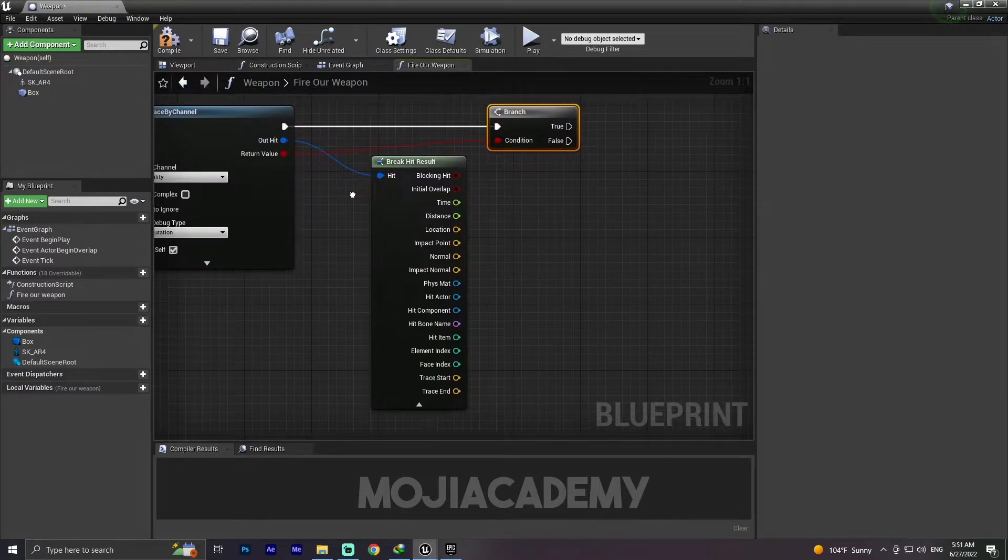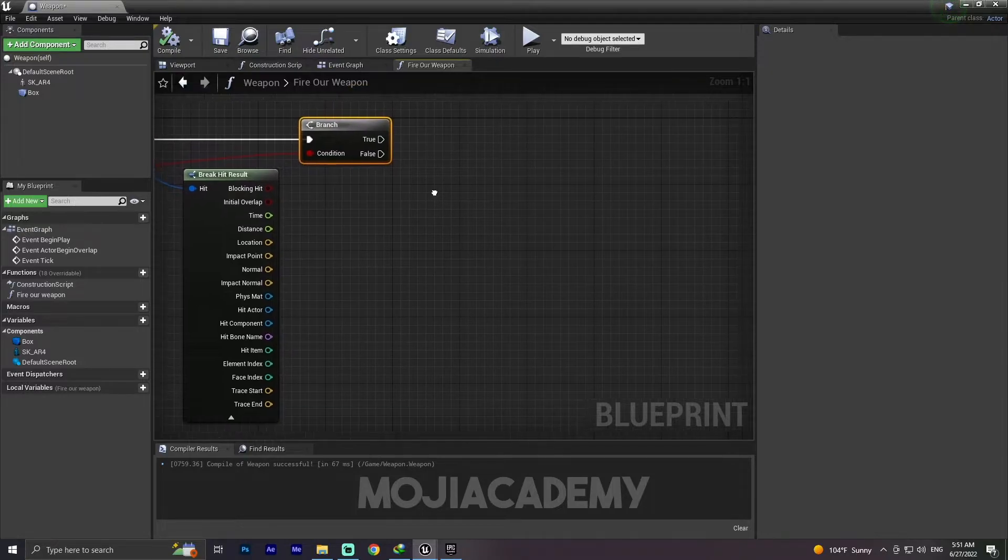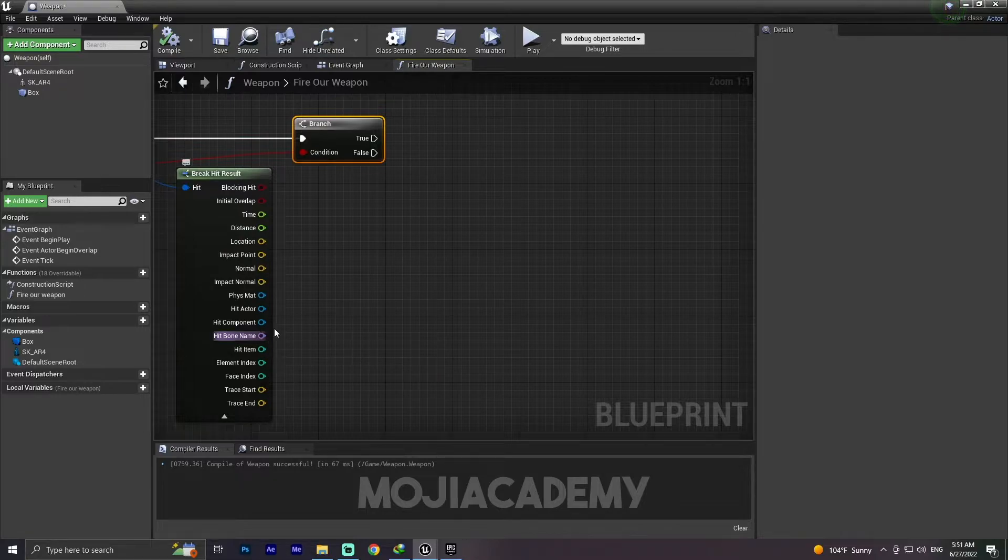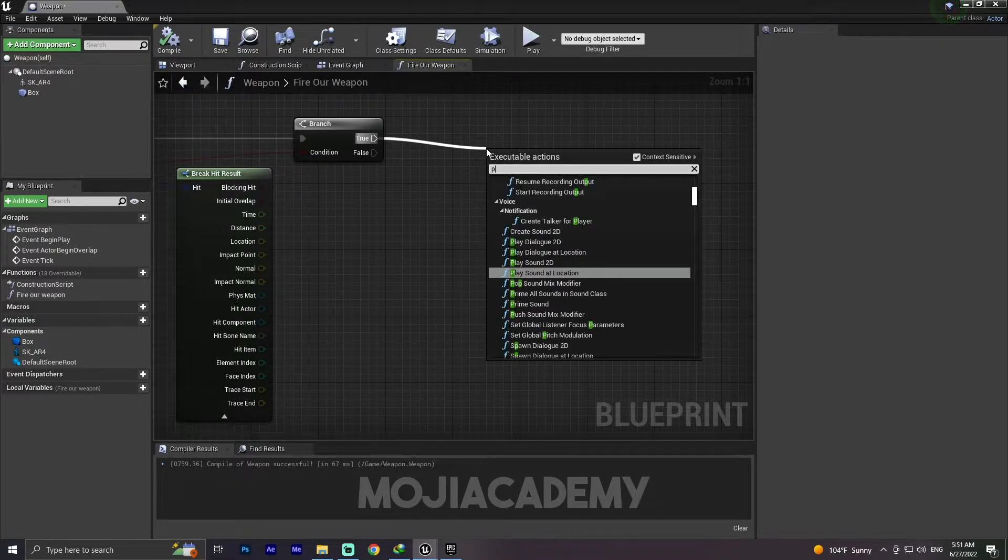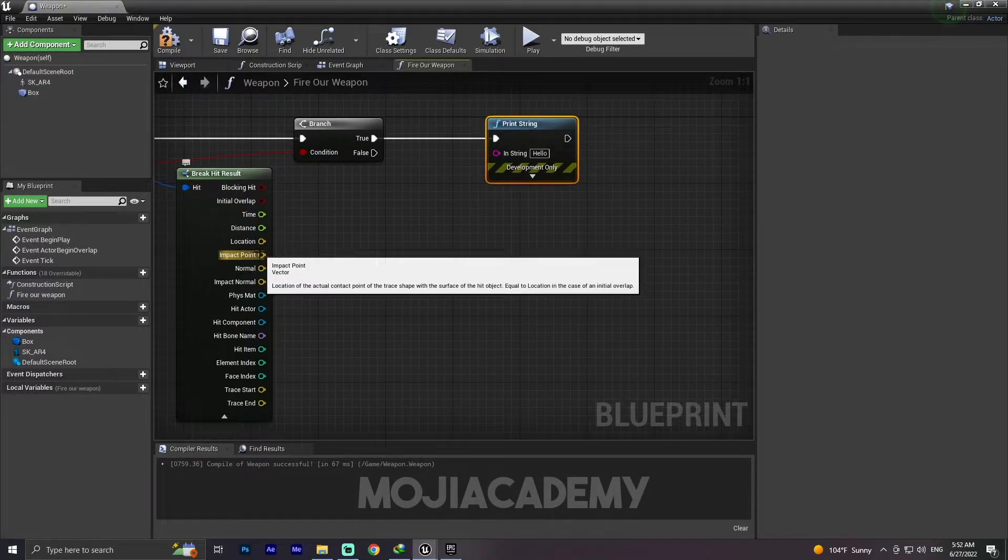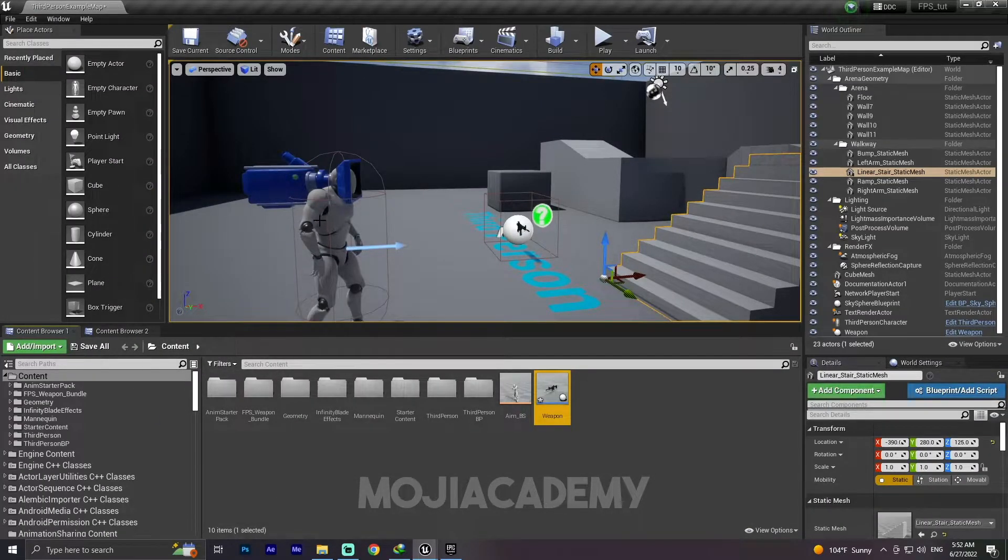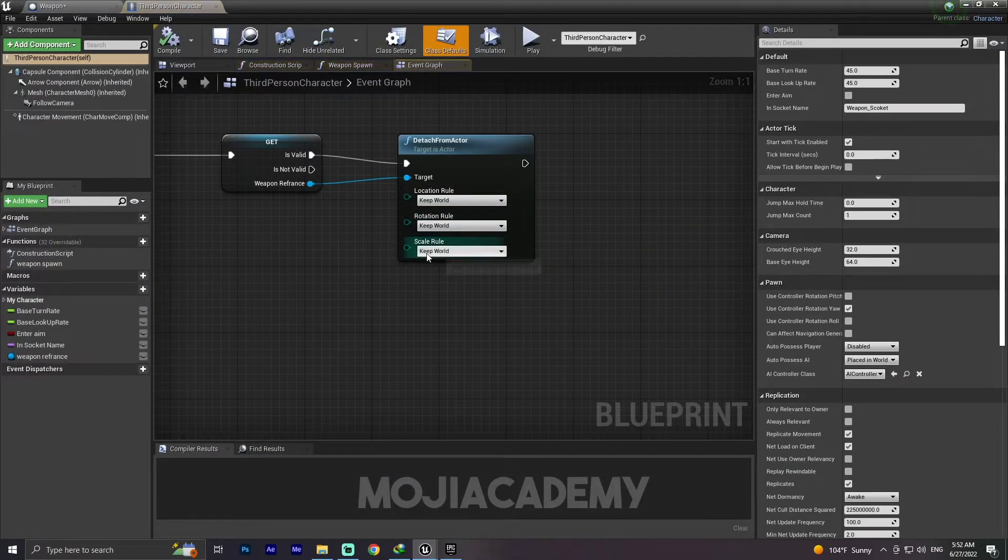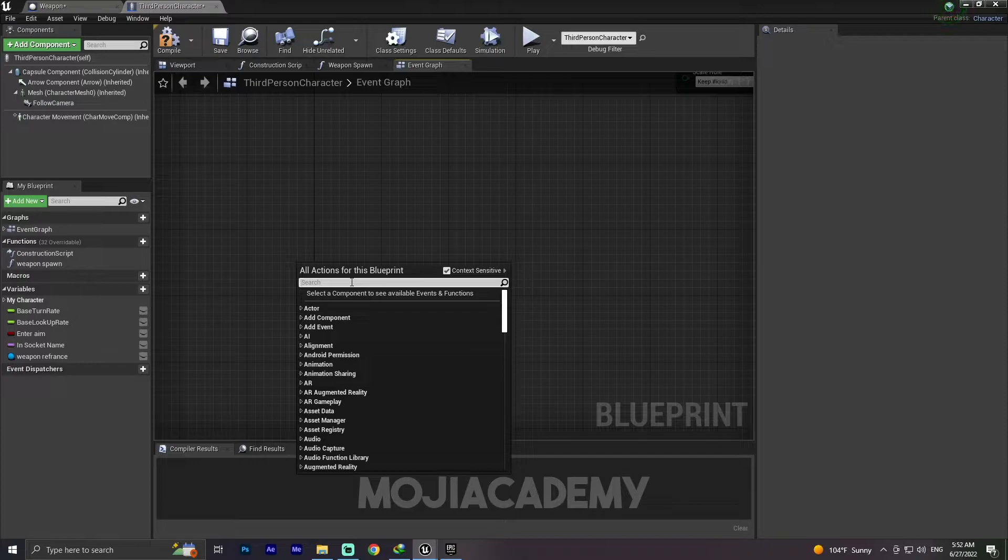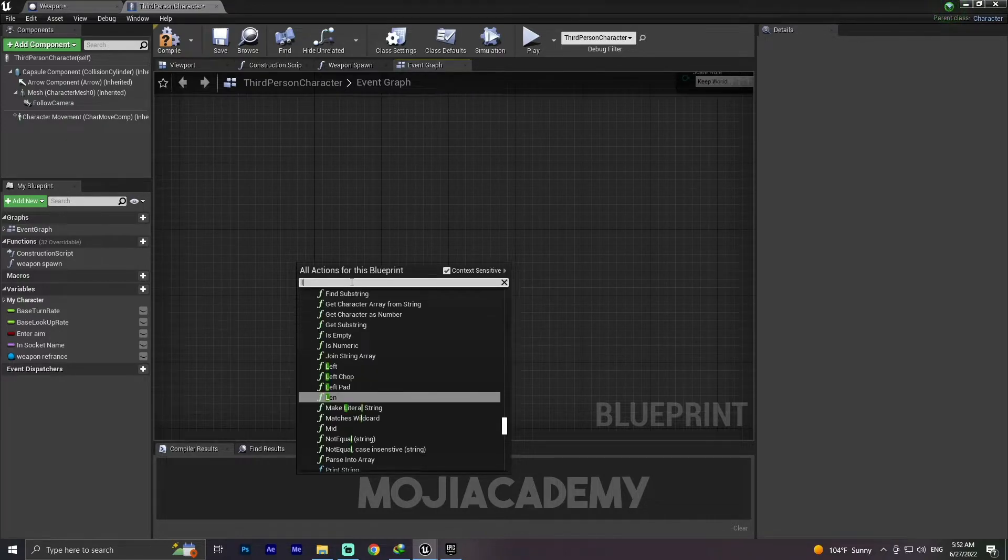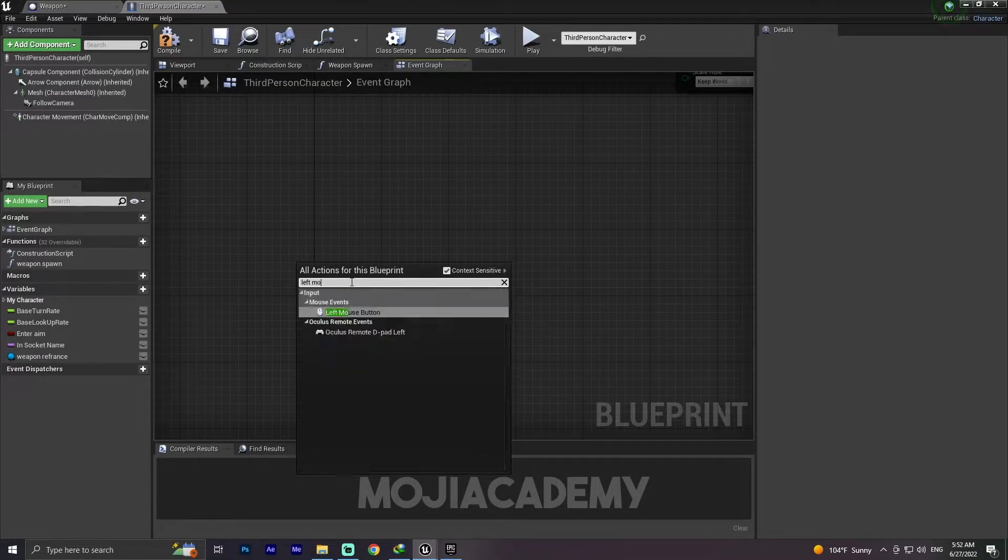Hit Compile. For example, I'm going to get the location and print a string. Hook this location to the string and hit compile. Let me call this fire function that we created. I have to get my fire function. Let me first search for left mouse button.